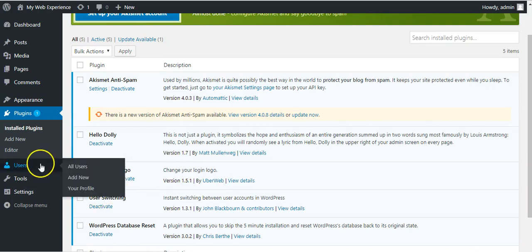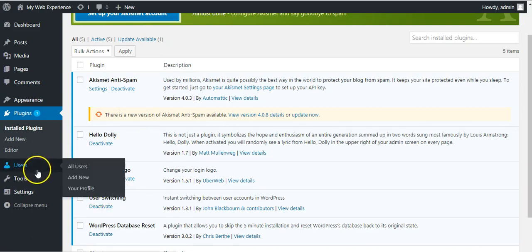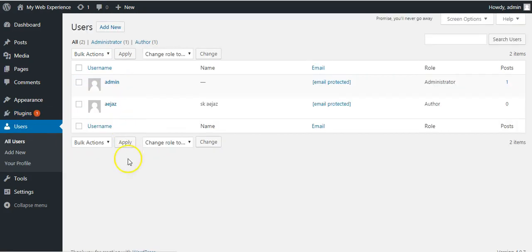To switch to different users, you just need to go to users, all users. Here it will display all the users.